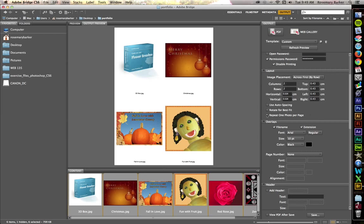Use auto spacing. These guys, I think, are pretty self-explanatory. I'm going to twirl the layout closed.